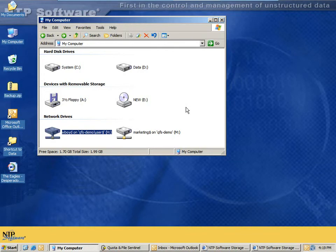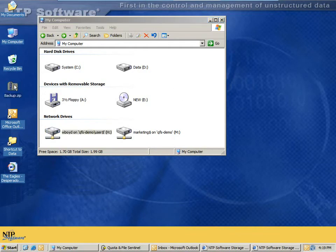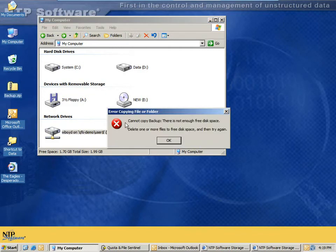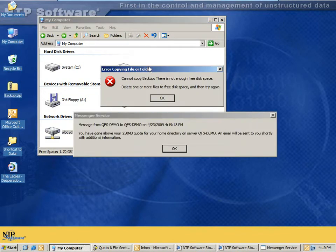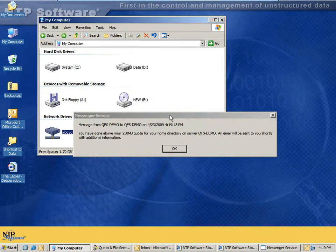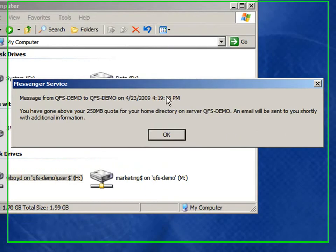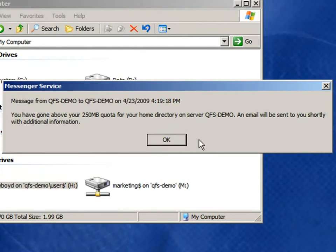In order to demonstrate this, we already have W. Boyd's home directory very close to its limit. So when we try to copy this backup.zip file of about 11 megabytes, it will put them over, and they'll be prevented by QFS's policy. We see that the operating system generated a not enough free disk space message, and QFS also generated a configured messenger service message.